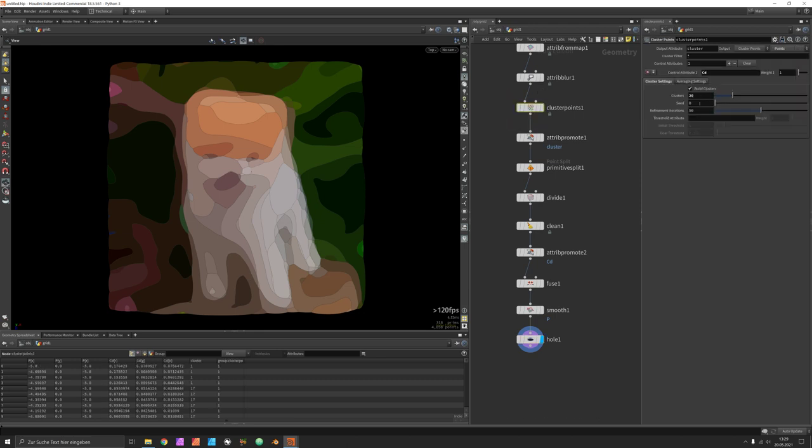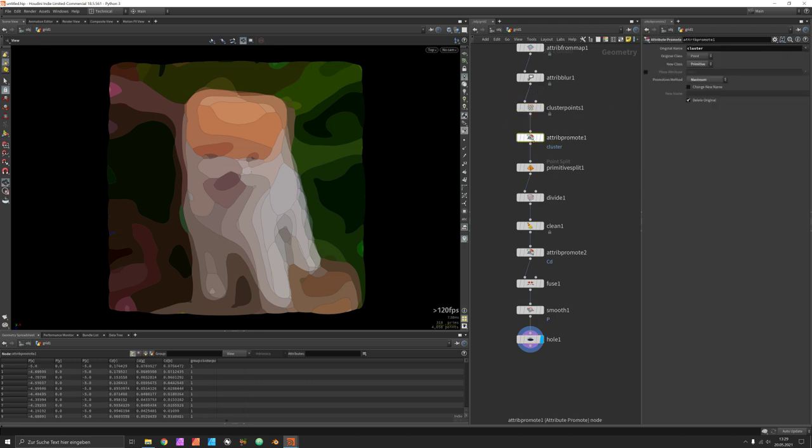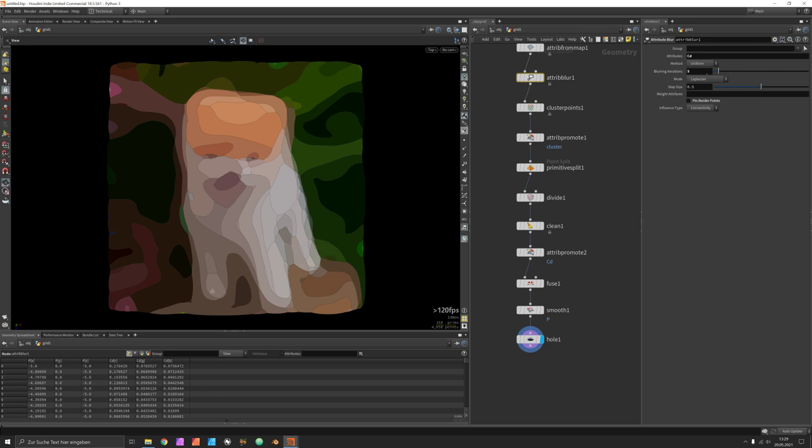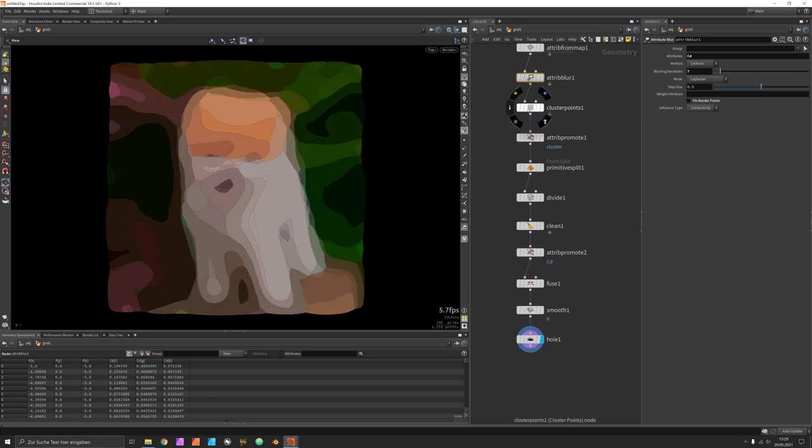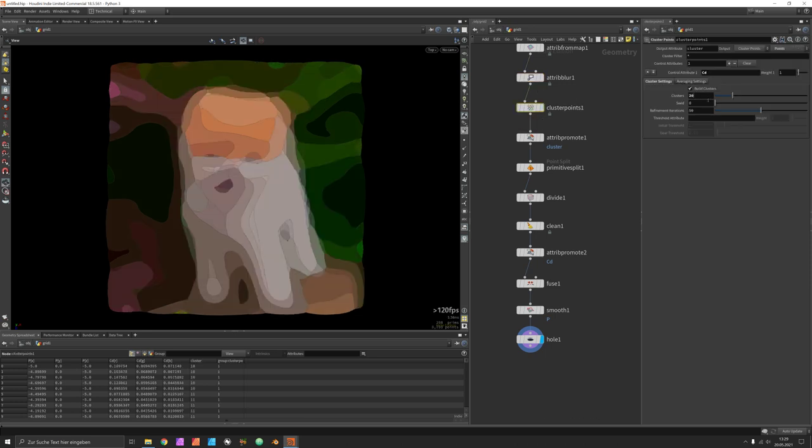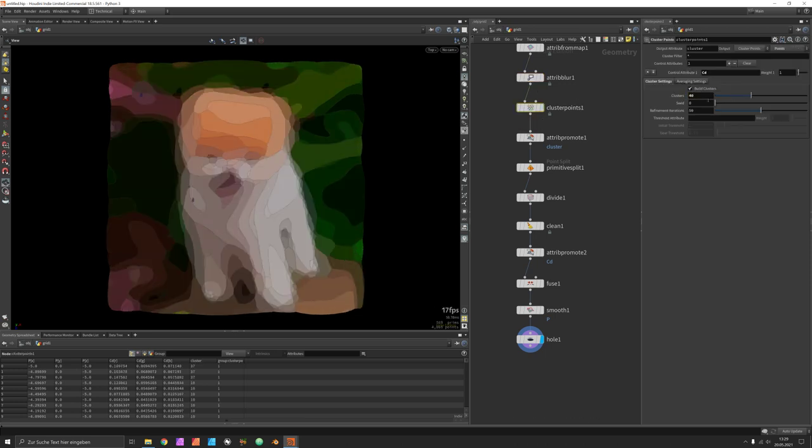All right feel free to play with all these values especially attribute blur and the number of clusters. Thank you for watching.